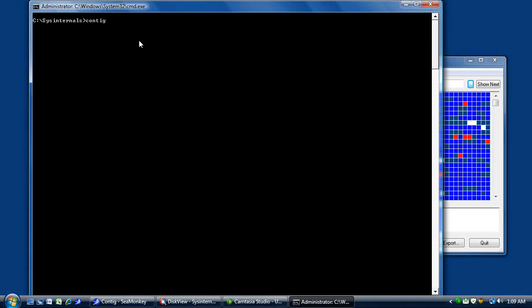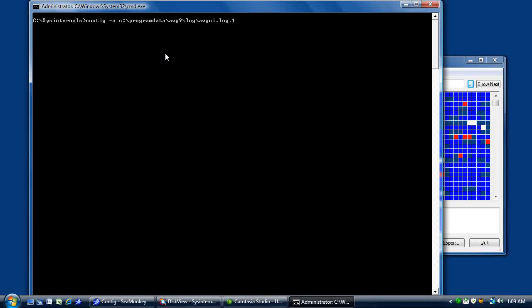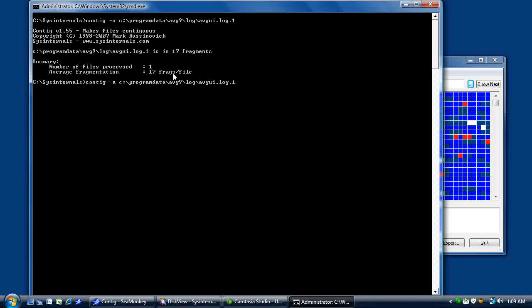So the first thing we're going to do is type contig -a, which is analyze. Then we're going to right click and paste in our path name. And as you can see, it has 17 file fragments, which is the same thing that DiskView reported.